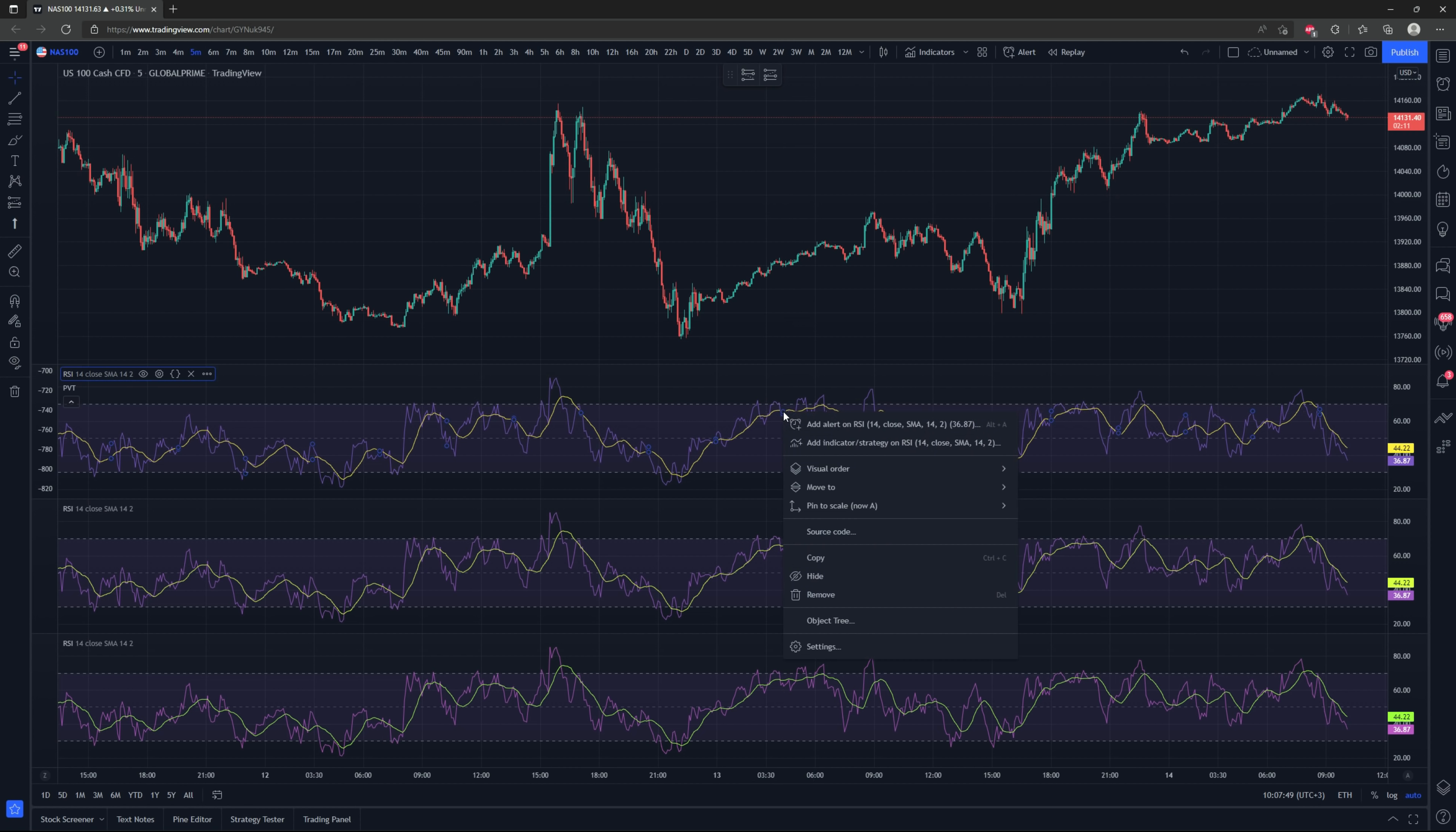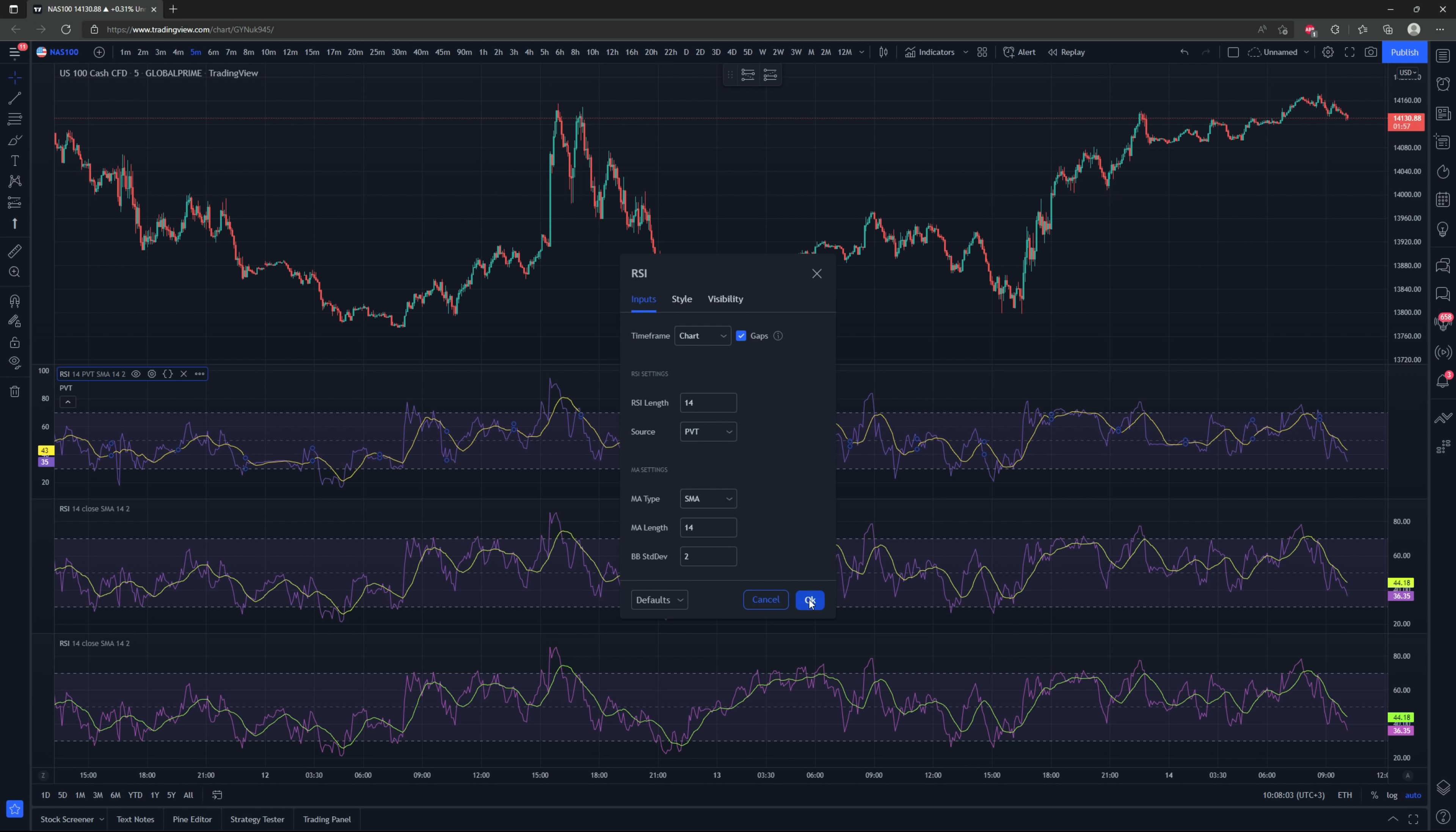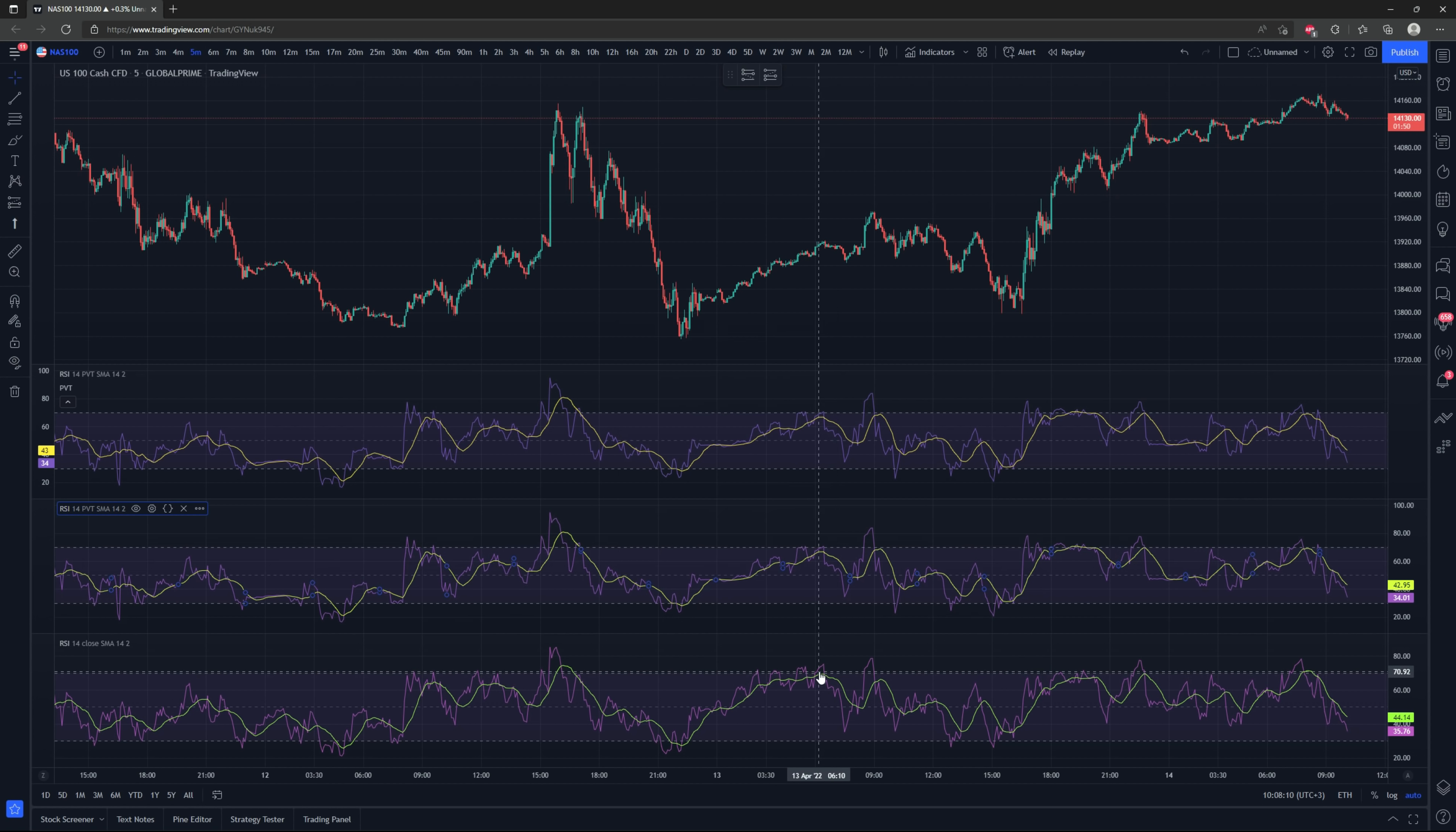So the first step we've dragged that PVT into that RSI and then just kind of hidden it because we aren't going to be using that line. The reason I did that is so now I can go into the settings of my RSI and change the source to PVT. Now it's going to be using the price volume trend as part of its calculation.